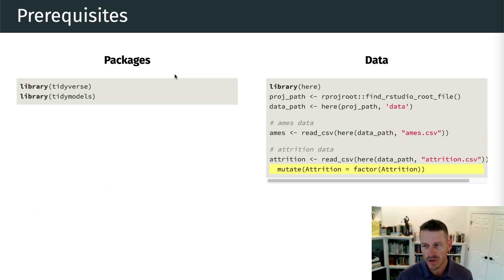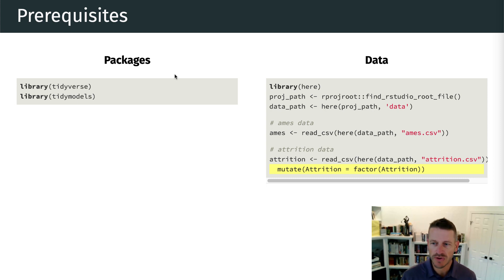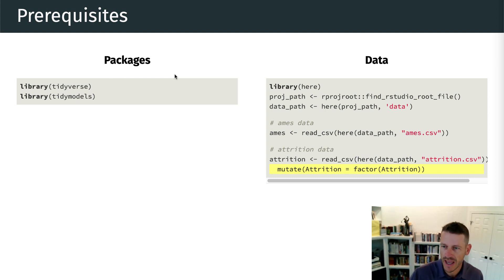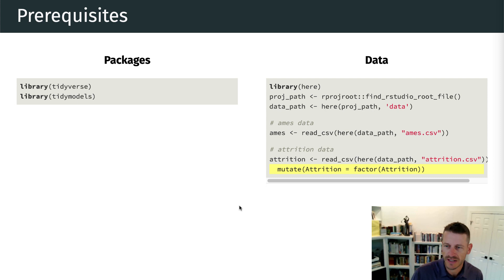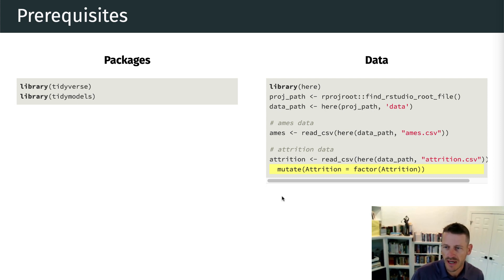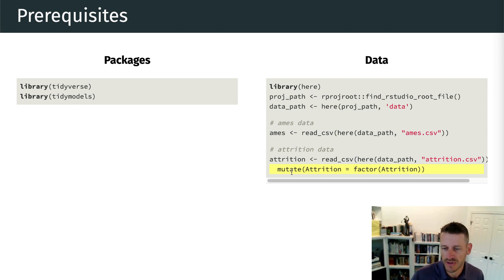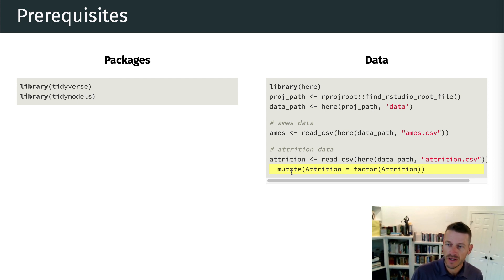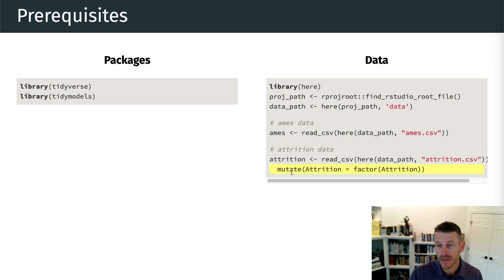All right. So to follow along in this lesson, we're going to use two different datasets. We're going to use the AIMS data where we are predicting the sales price of homes. And then we're also going to use the attrition data. And this has to do with making predictions on if an employee will basically leave the company or not.